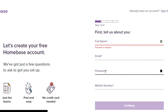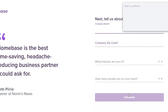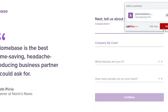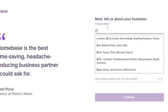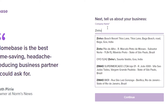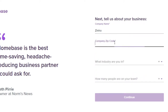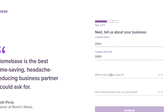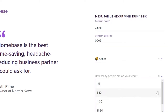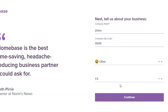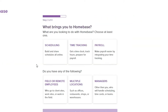To create an account, enter your full name, email, password, and mobile number. Once you enter your information, you'll enter your company name — in this case I'll write 'Zinho' — and then your company zip code, which is optional. Then you have to select your industry and your team members, and click Continue.